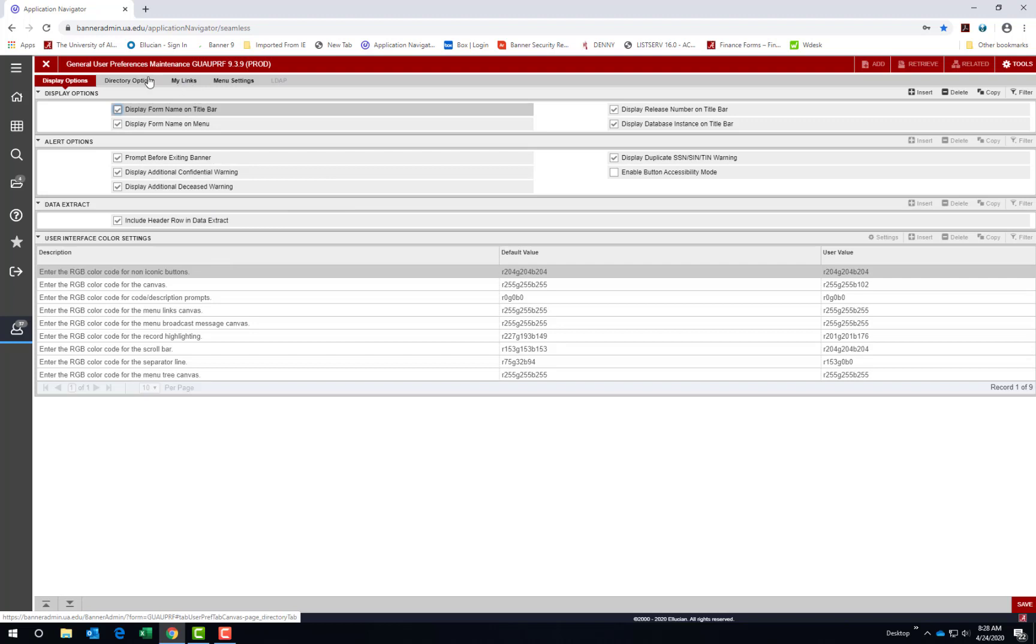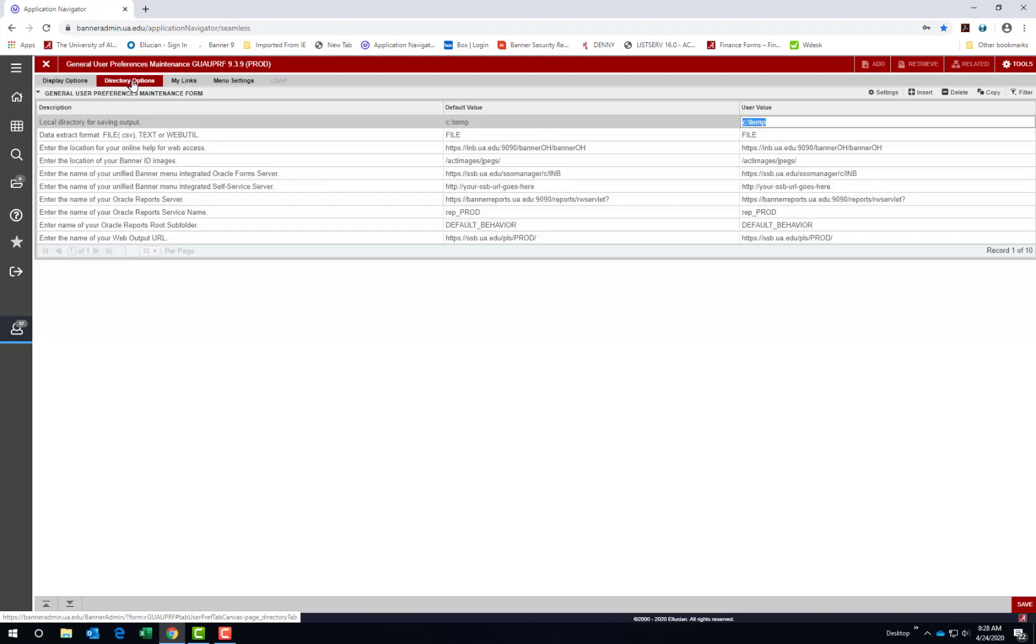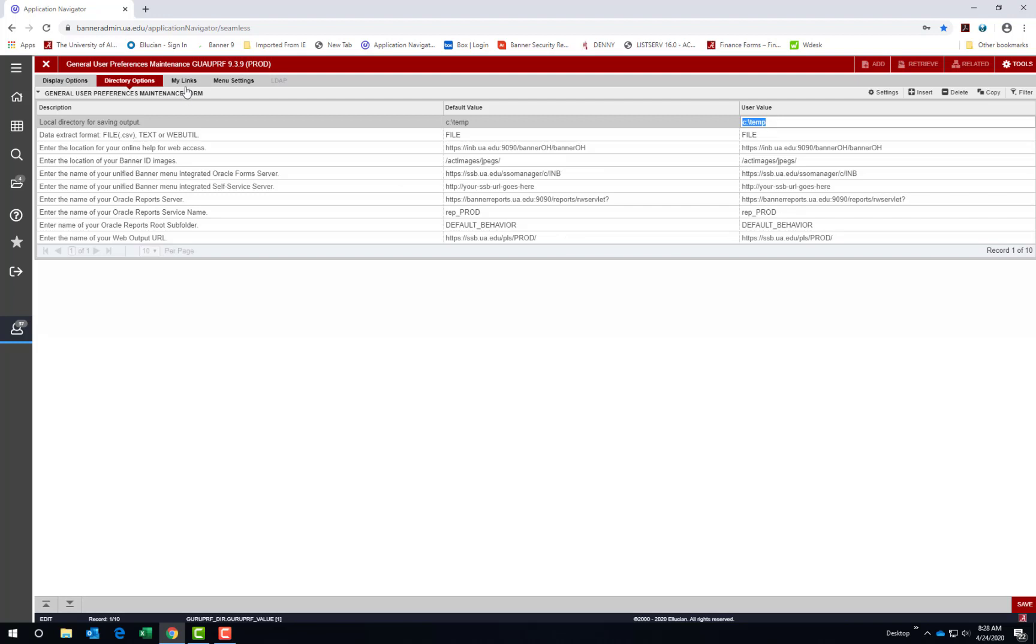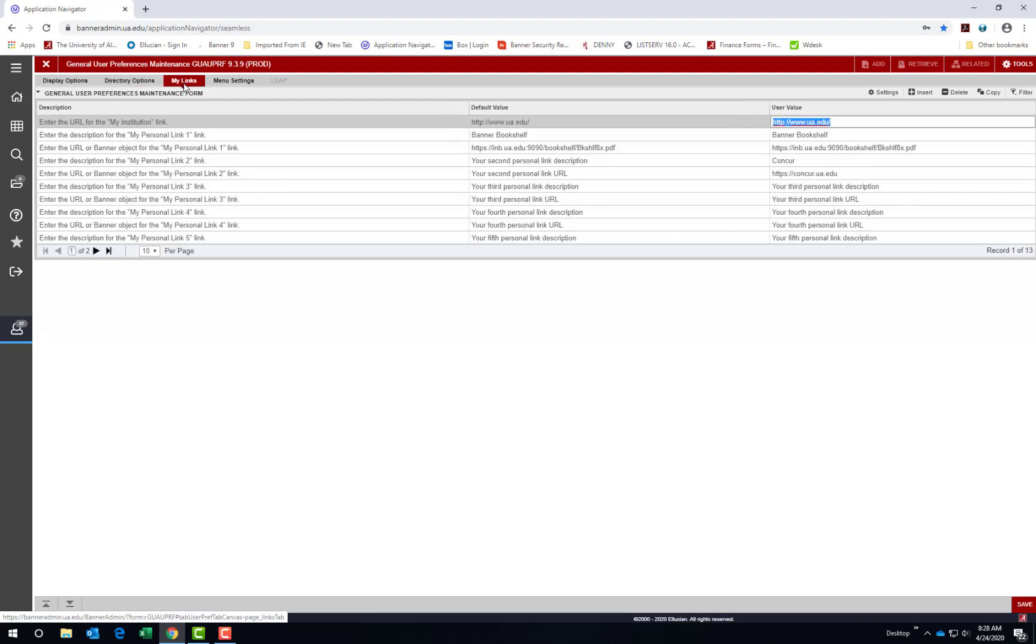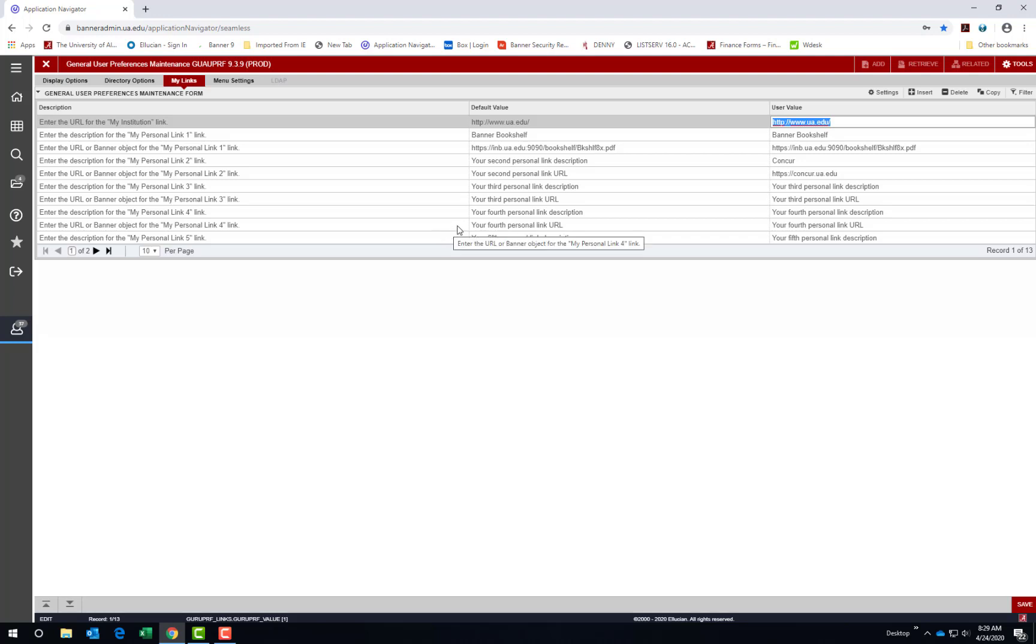The next tab is directory options. I would encourage you to leave these settings as they are with the default values in place. The third tab is My Links. You can create links on your Banner Dashboard Applications menu to quickly open a new browser tab for you to access a website. This is helpful if you reference another website while also in Banner. Just remember that other applications requiring dual authentication could time out and cause your Banner session to also time out.